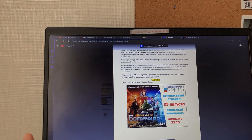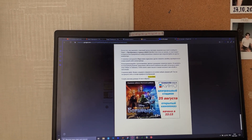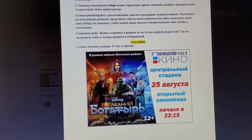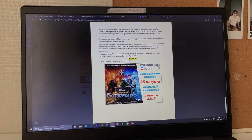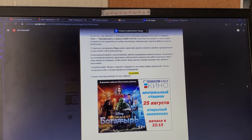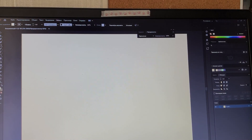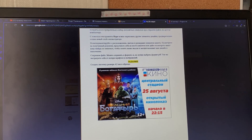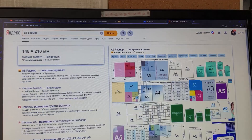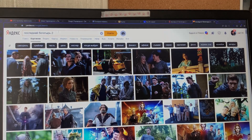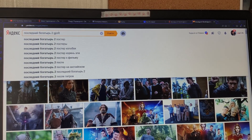Что я сейчас буду делать? Какое у меня задание? Мне нужно сделать вот такую вот афишу — листовку. Надо мне её сделать в иллюстраторе. Я тут подготовила себе область, надо просто её перекопировать. Нужно найти сейчас постер «Последний богатырь» — какой-нибудь взять. Вот постер, который там использовался.